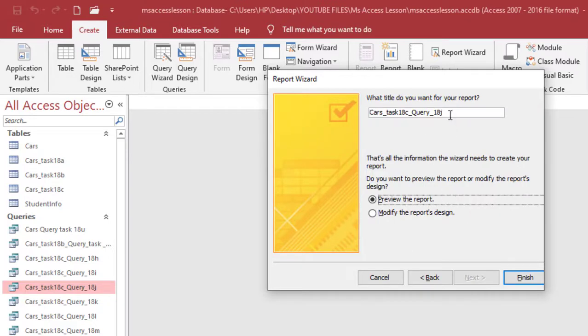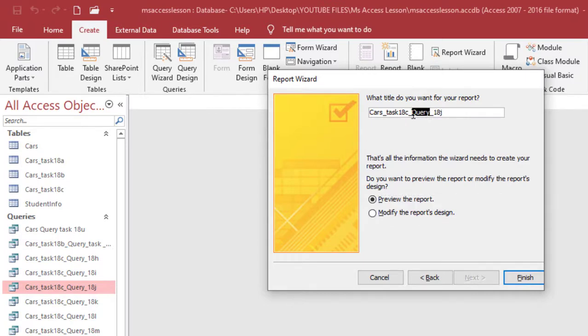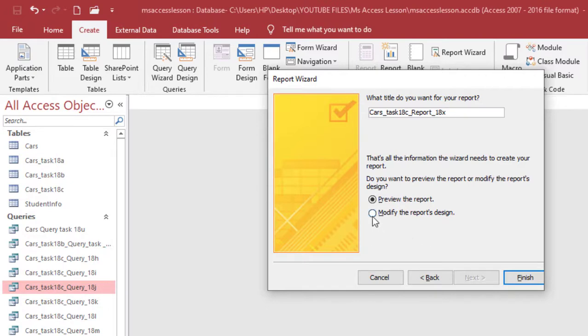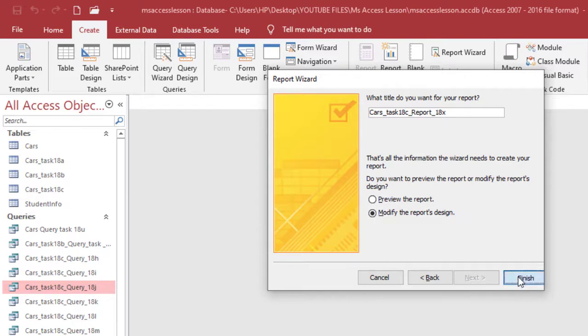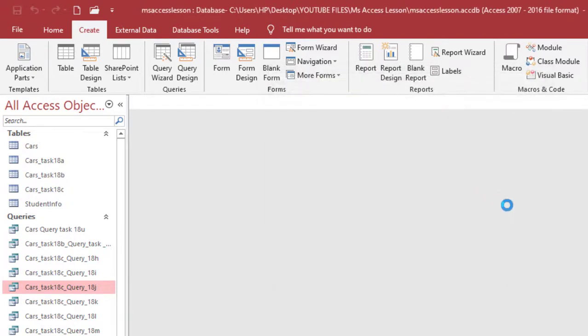Here you can give it a suggestive name. Car starts, I'm going to give it reports here. I'm going to have reports here and then that's 18x, so I'm going to give it something like this. And then go to modify the report design, so I'm going to click on that radio button and then finish.